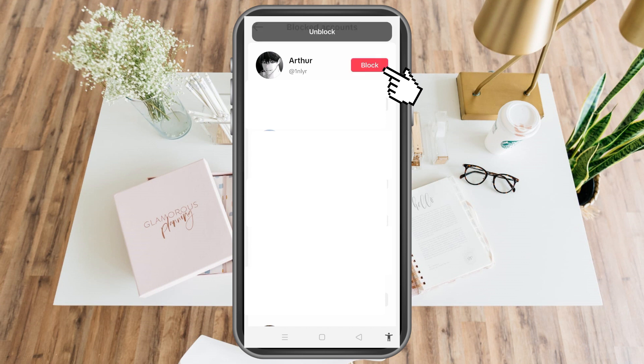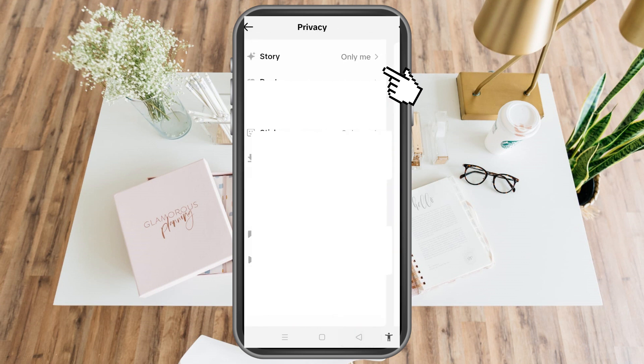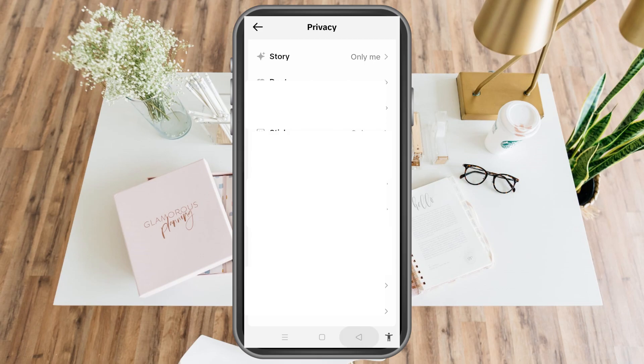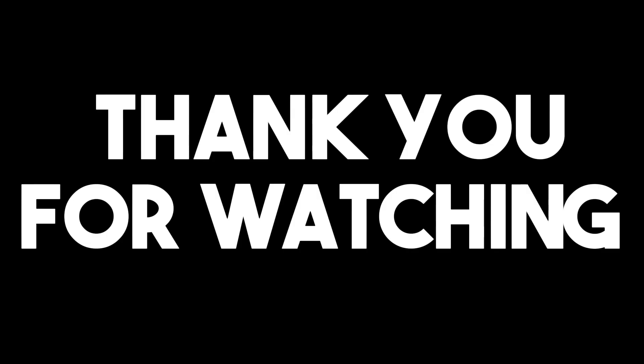That's how you block and unblock someone on TikTok. Thank you for watching, and I hope to see you in our next video tutorials.